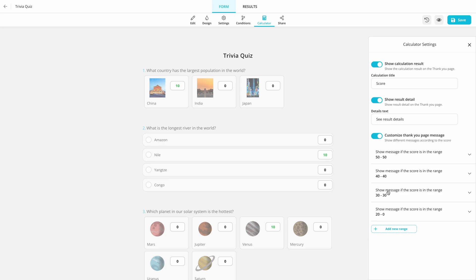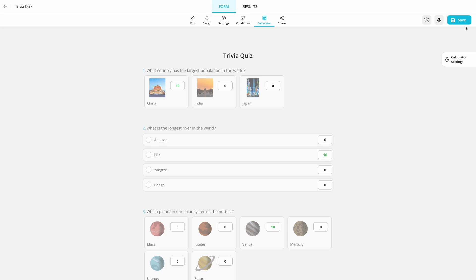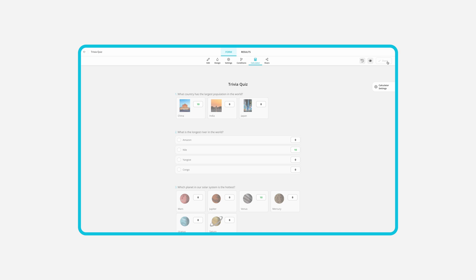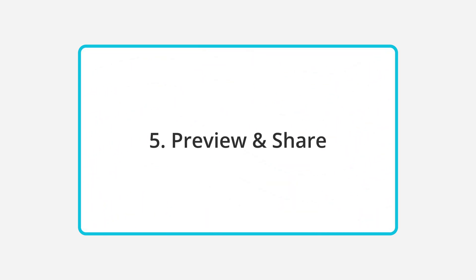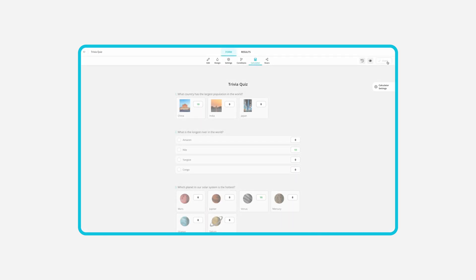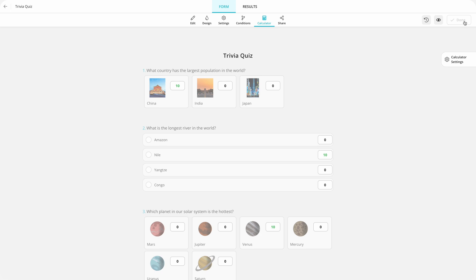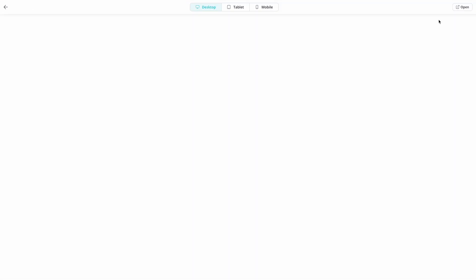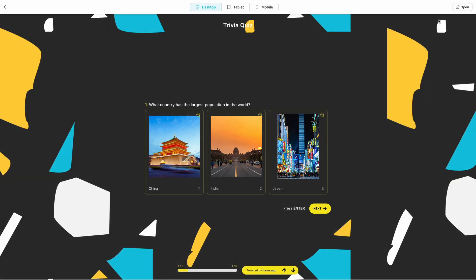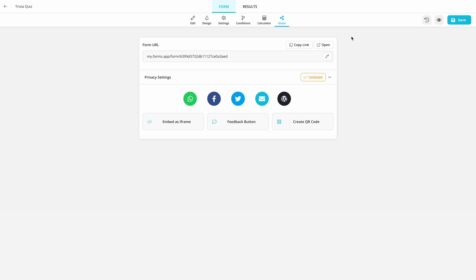Once it's all done, save everything and hit the preview button. You'll see something like this. This is how all of your answers will appear when someone takes the quiz. If everything looks okay, then you're ready to share your quiz.